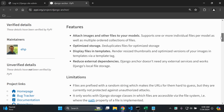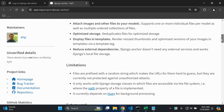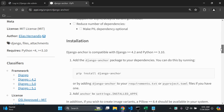As you can see, there's a list of features that come with this library. You can attach images and other files to your models, optimize your storage, display files in templates, and reduce external dependencies. There are also some limitations and other information provided which you can read as you desire.